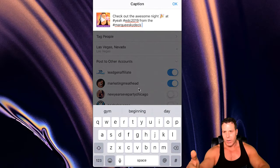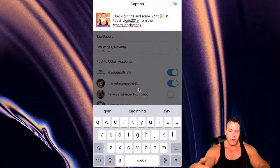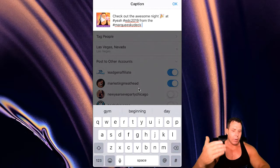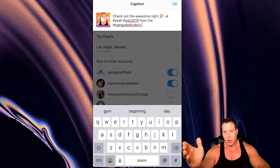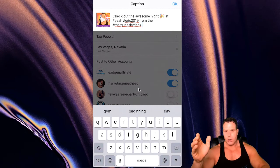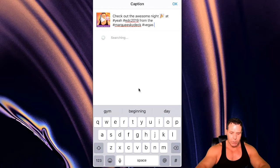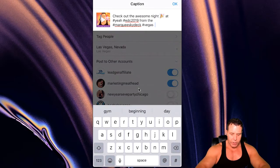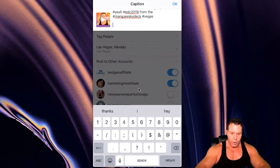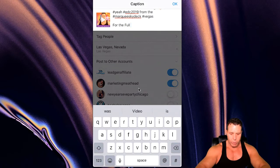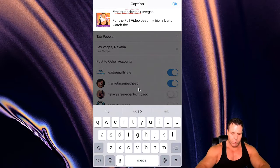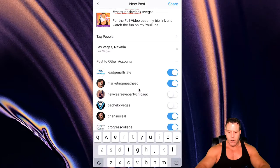We also want to do more hashtags typically. I'm not trying to get this video ranked — this is more just for fun, to show my user base that I actually do have fun besides work. But if you were trying to get this thing to show up on some relevant hashtags, I did a video on Flick.Tech — I'll put a link above — make sure you go through that video to understand how to find really good hashtags that fit your criteria that you might actually have a chance of ranking for. But I'm not too worried about ranking on this one. And then you want to put a call to action — 'For the full video, peep my bio link and watch the fun on my YouTube.' So there's a call to action.